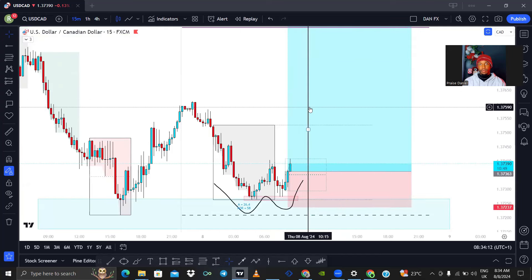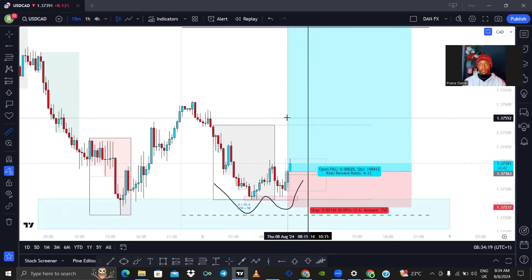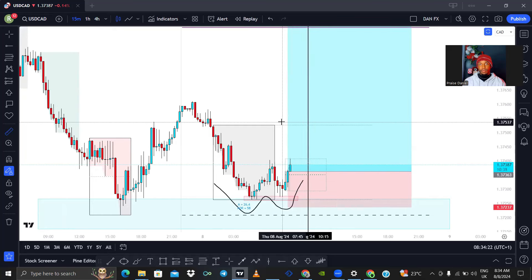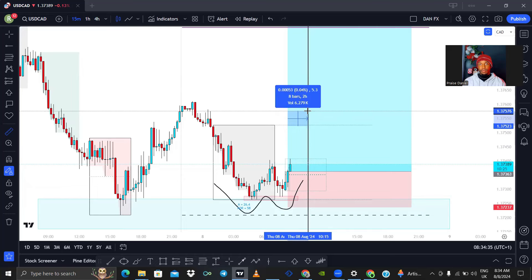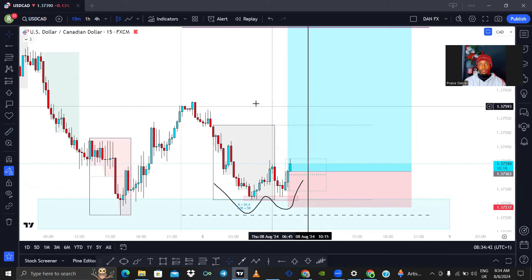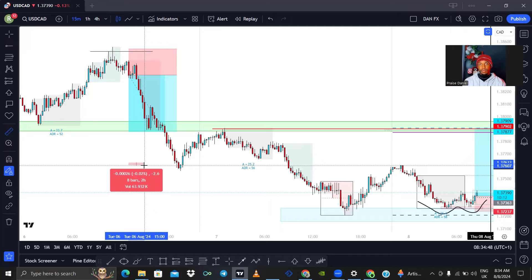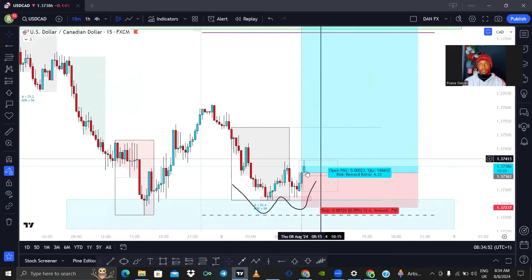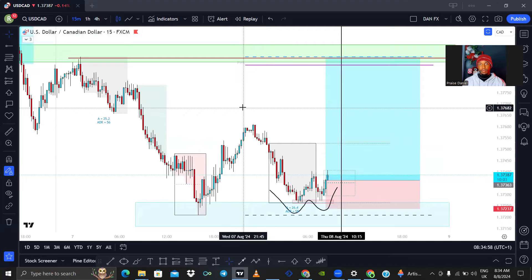This horizontal line is there to let me know when to close the trade. One of my rules is: if the trade is not in profit after 2 hours, I close the trade. From the entry point, measuring 2 hours is exactly where this line is. So if I'm not in profit by the time the candle that opens at this line closes, I'll close the trade. If you look at this trade, you'll notice I was in profit after 2 hours — after 2 hours it was already close to my take profit.